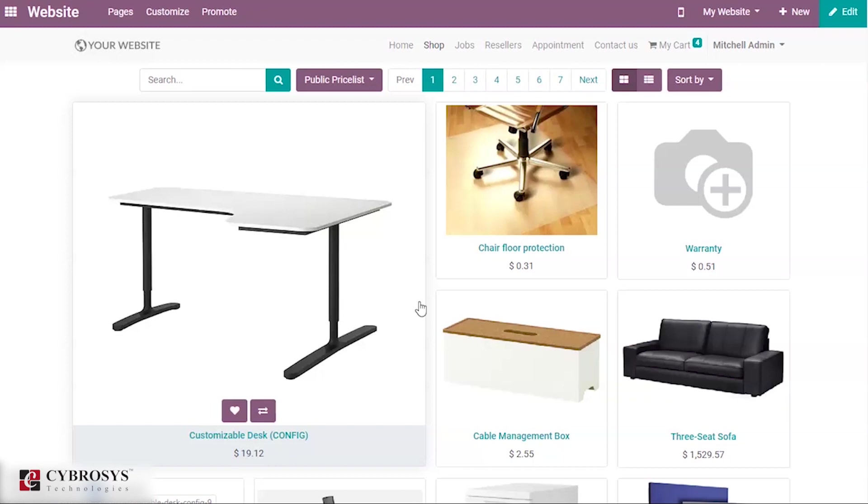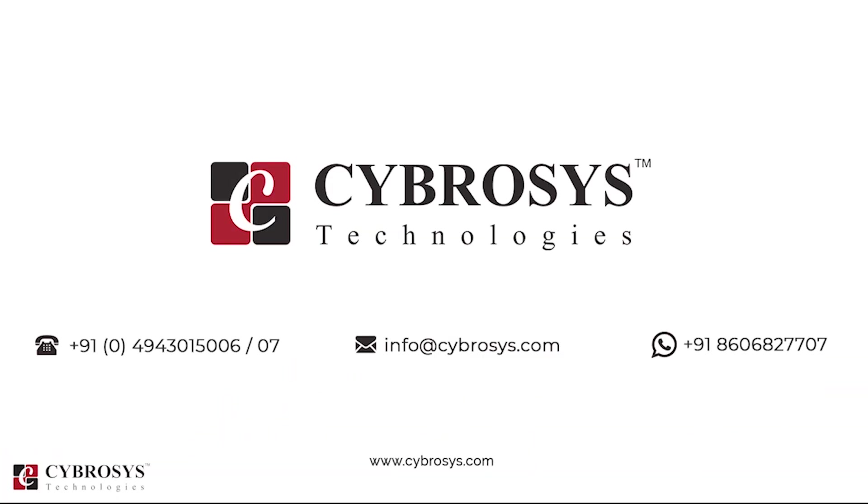If you are interested in knowing more about this or looking for any Odoo implementation or customization in your business, drop your request to info at cybrosys.com.